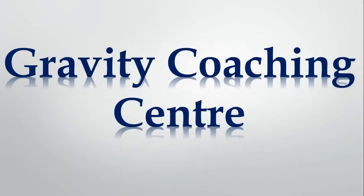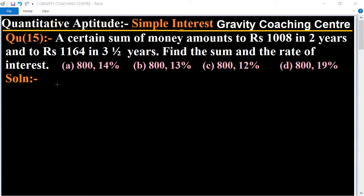Welcome to our channel Gravity Coaching Center. Quantitative aptitude, chapter: Simple Interest, question number 15. A certain sum of money amounts to rupees 1008 in two years and rupees 1164 in three and a half years. Find the sum and the rate of interest.